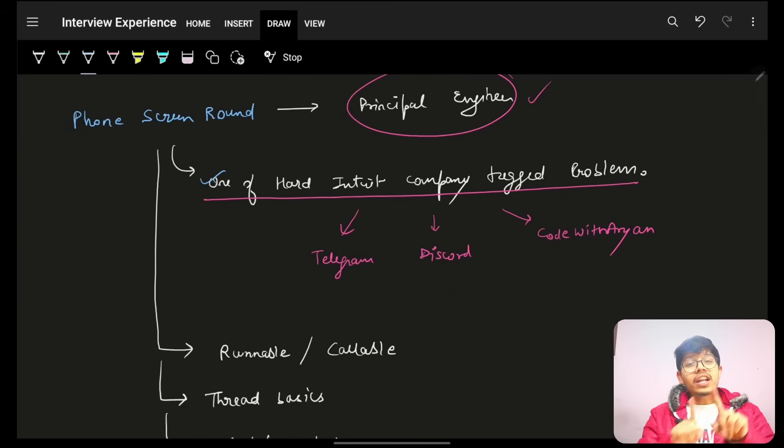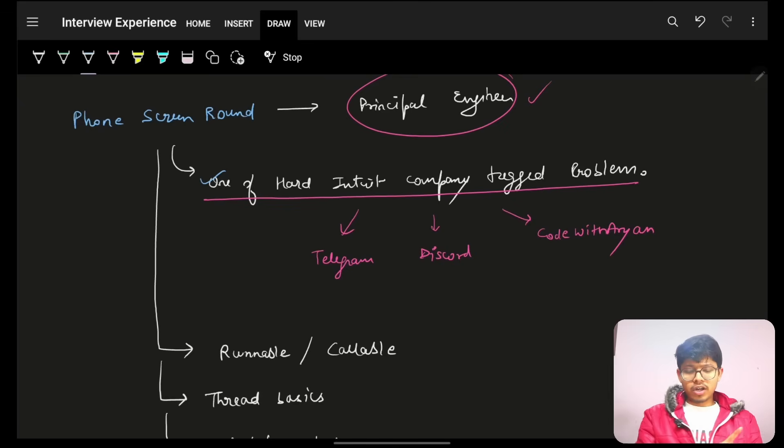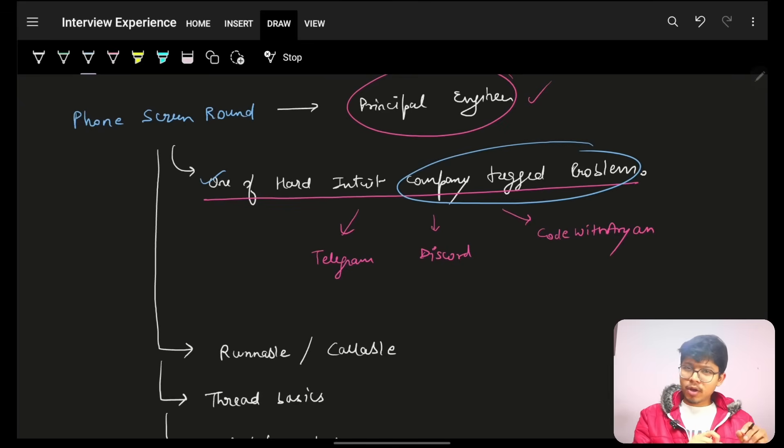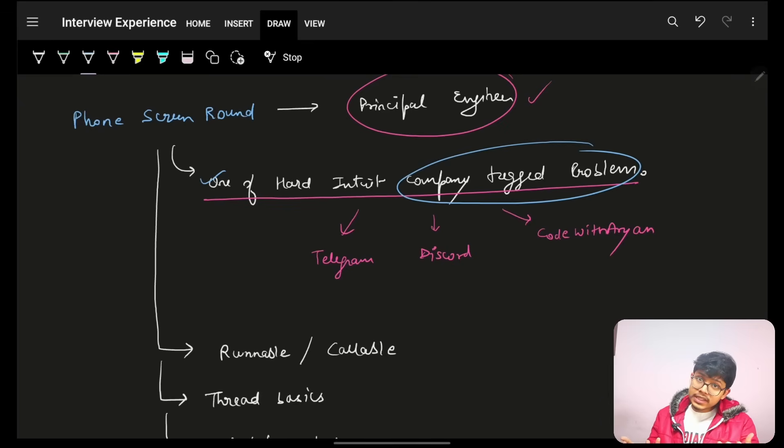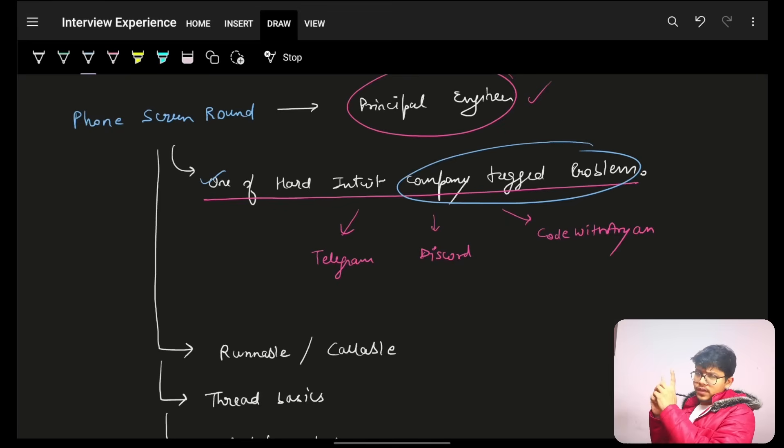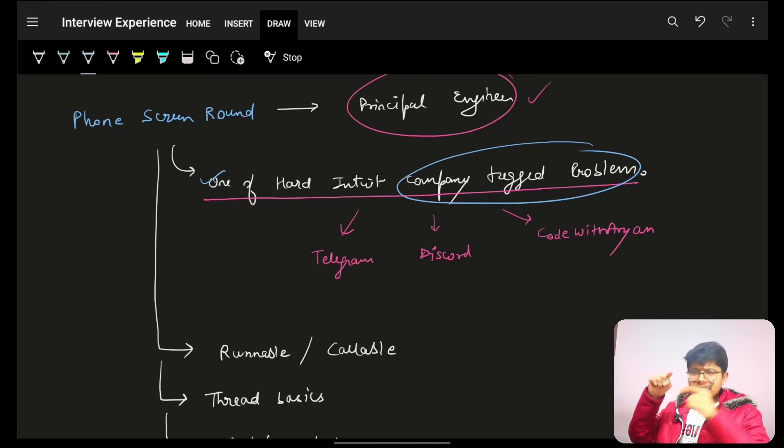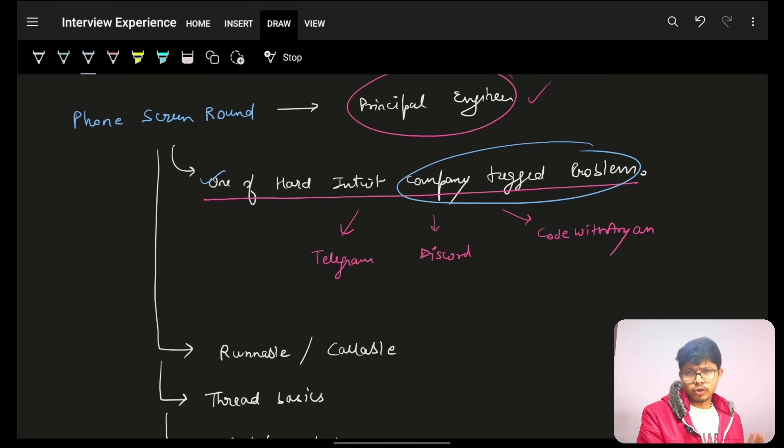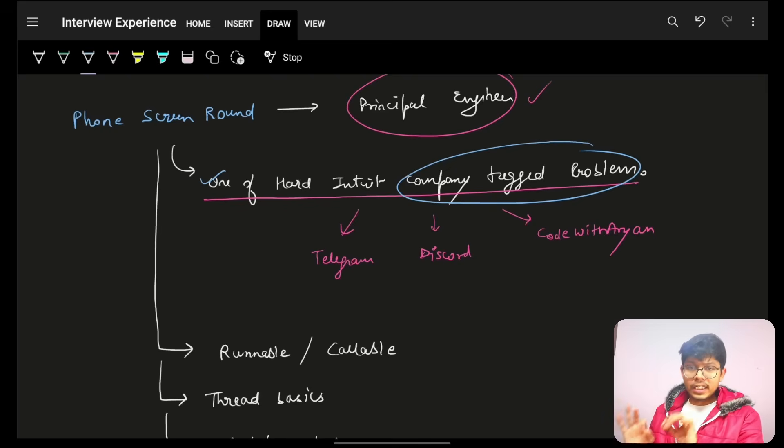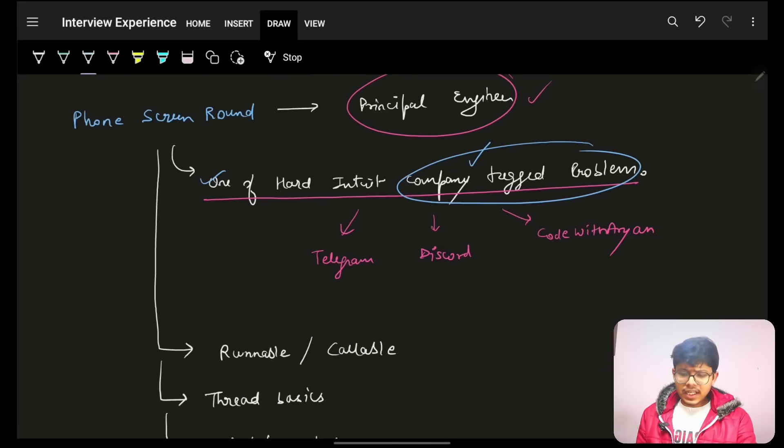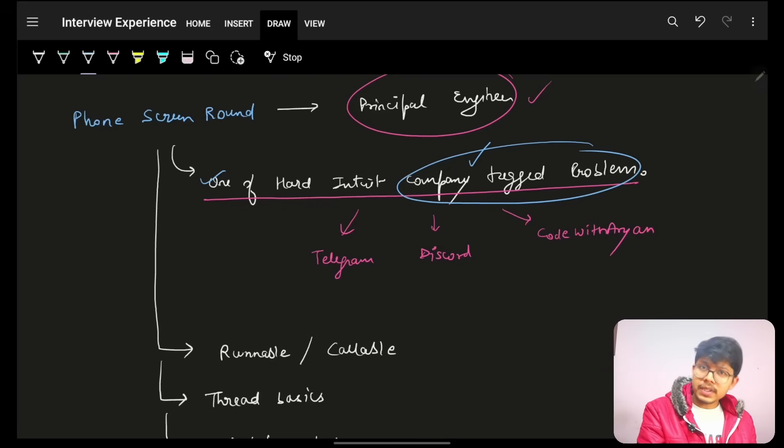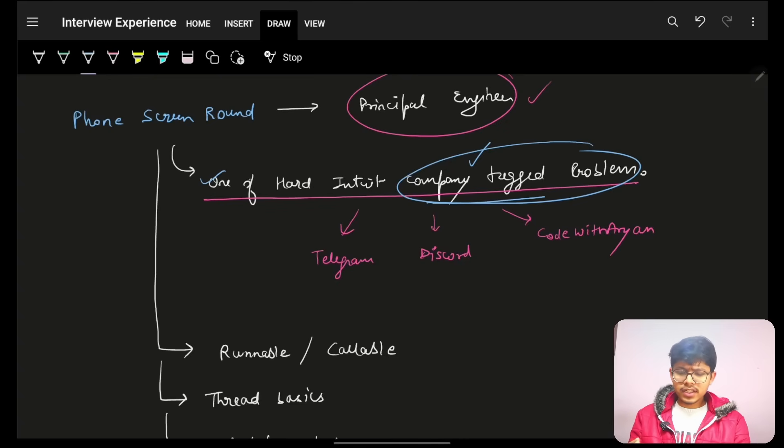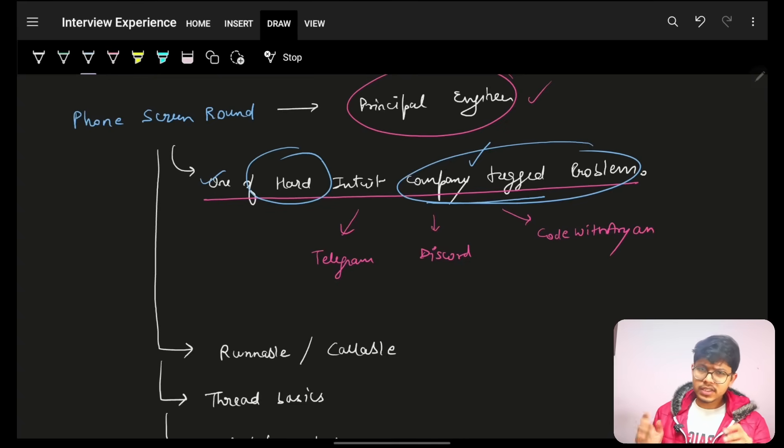So, he asked one of the hard questions which already was available as Intuit Company Tag Problems. Again, if you don't know the company tag problems, just you can check out codewithine.com. Link in description. Along with, you can check out Telegram or Discord. There, we also post company specific interview questions. Now, although it was hard, but still, when I do any company, I make sure. Okay, I'm checking its company tag question. And yeah. I had done that. So it was easy.